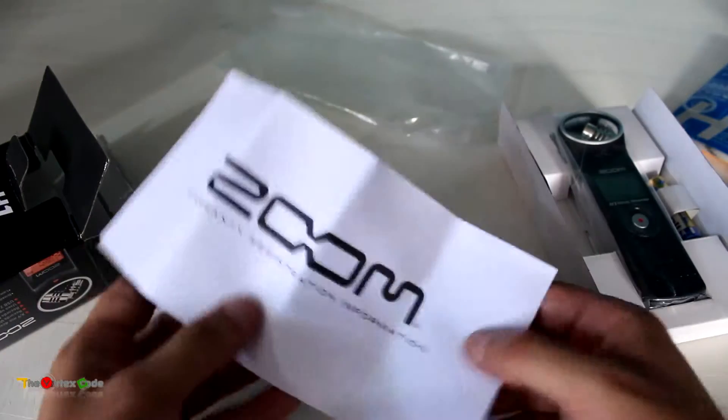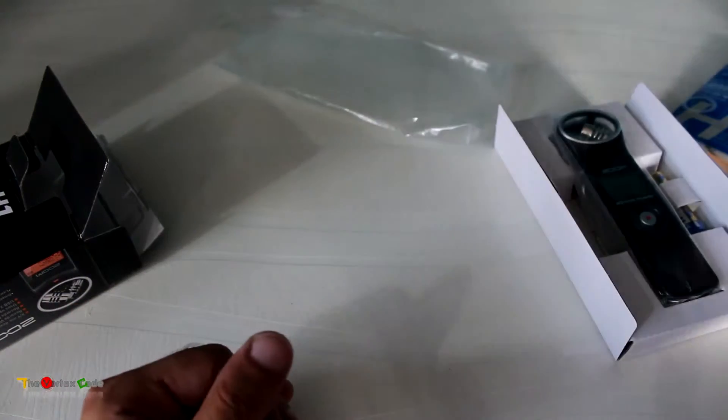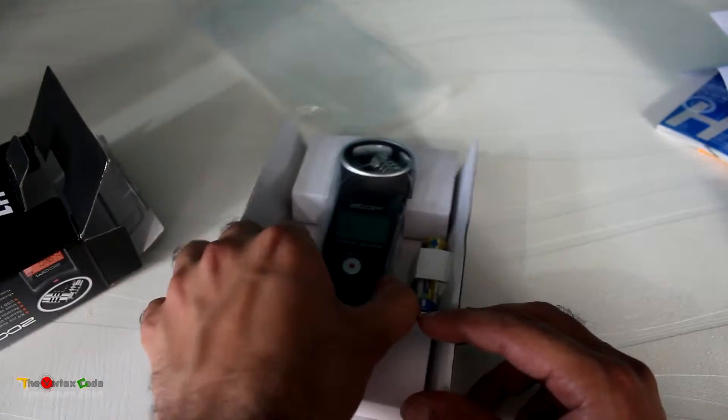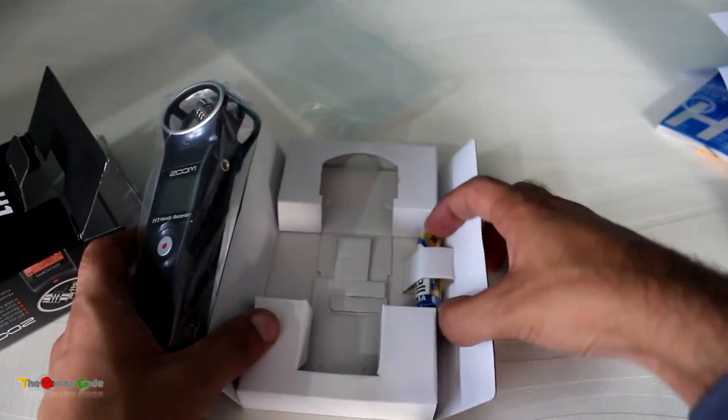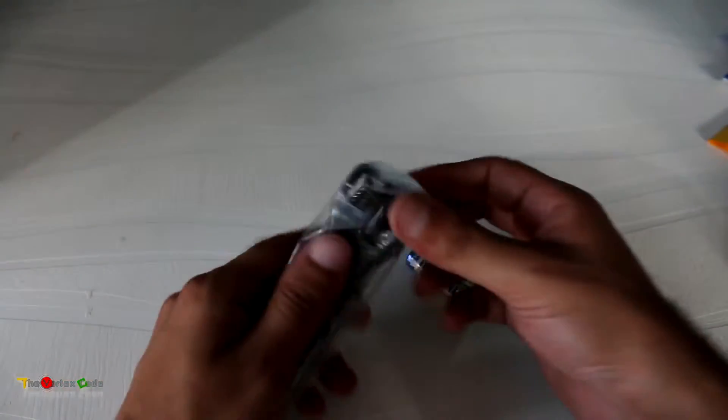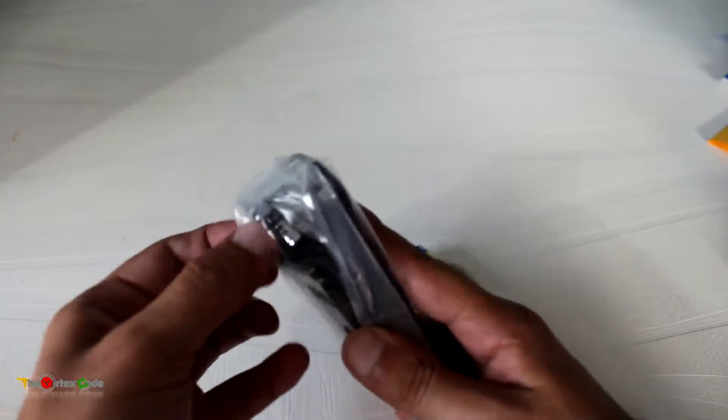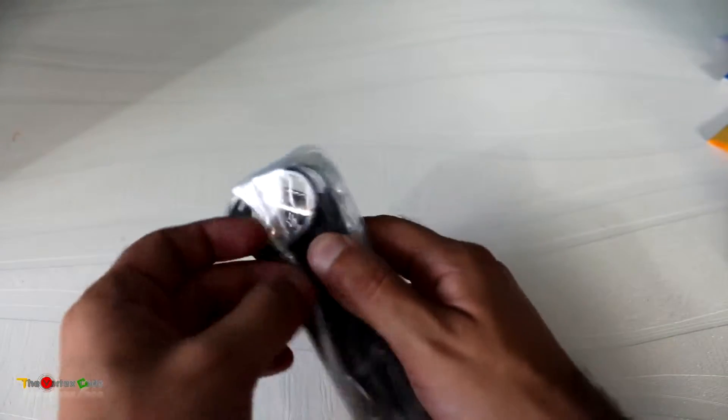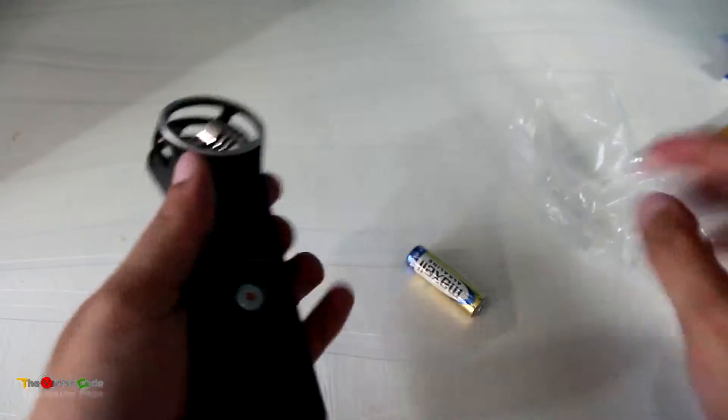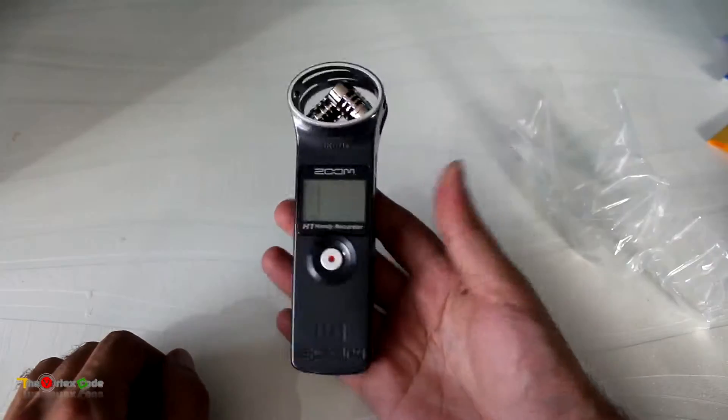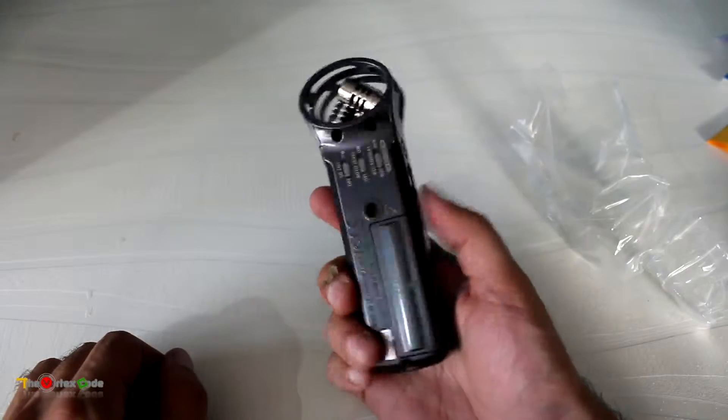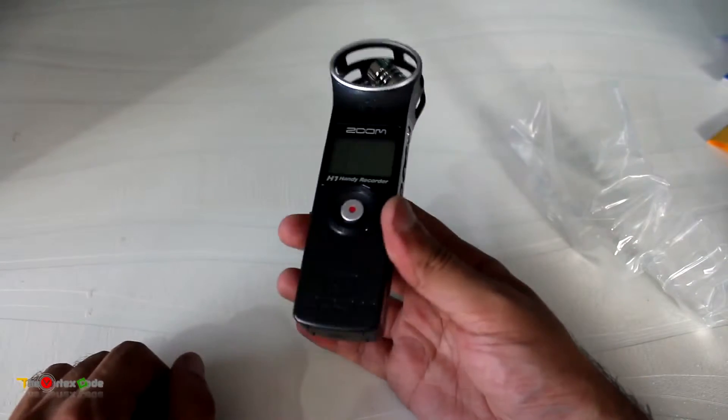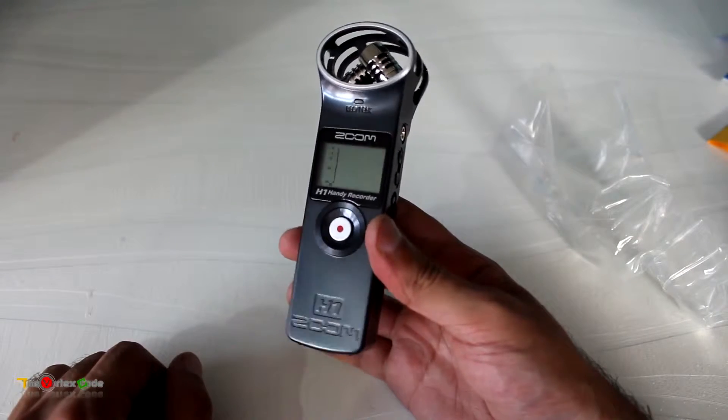Now let's come back to the Zoom H1 recorder. Here's the H1 and the battery. Let's open it. The H1 feels very light - it's made of ABS plastic. It's good for traveling; if you travel a lot, it won't add to the weight of your luggage.